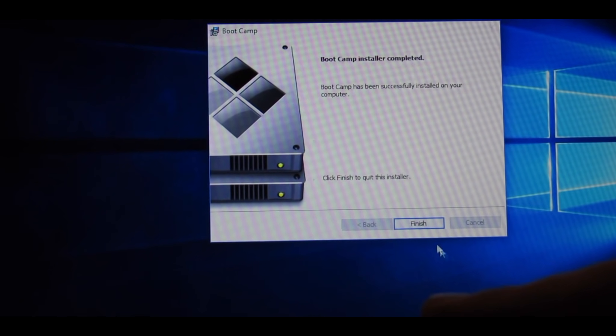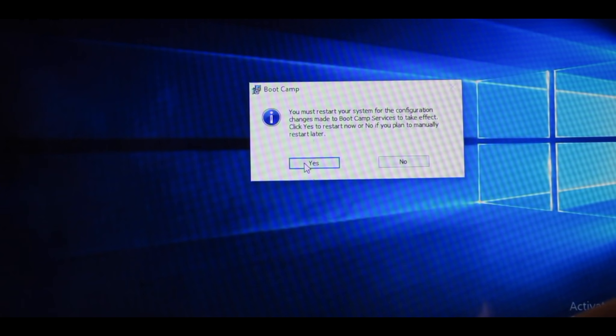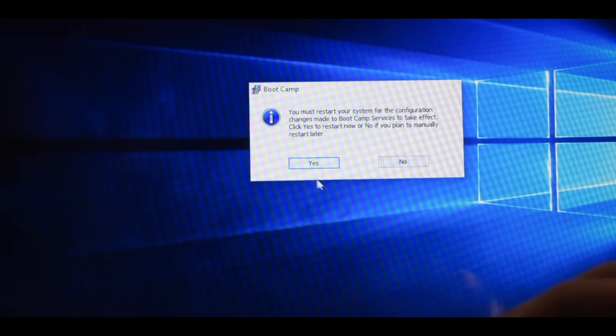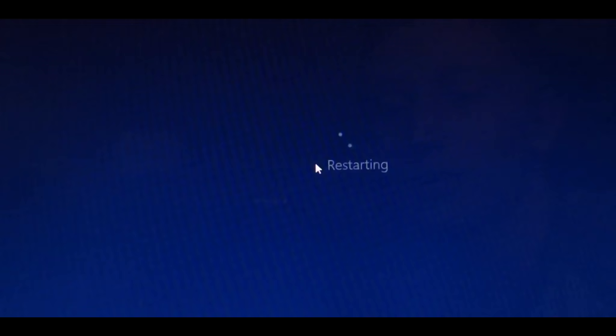As soon as that's done, go ahead and click Finish and press Yes. It will restart.